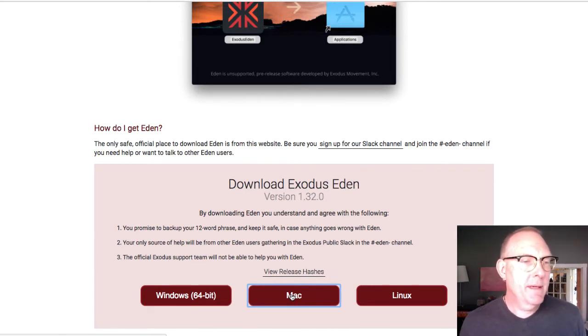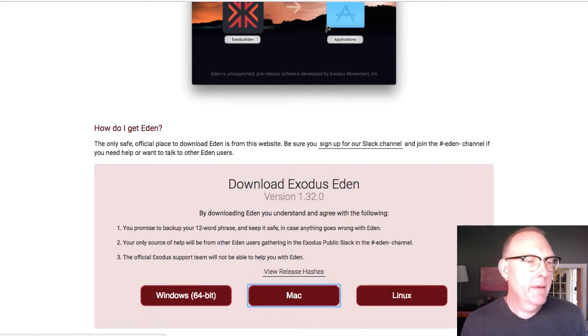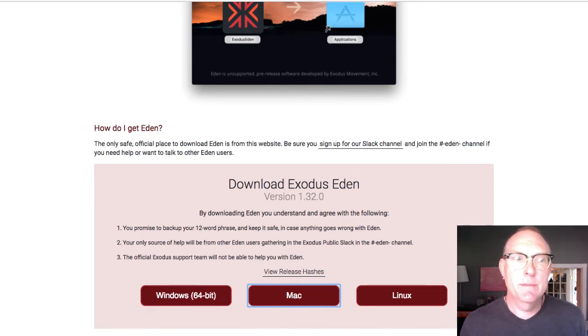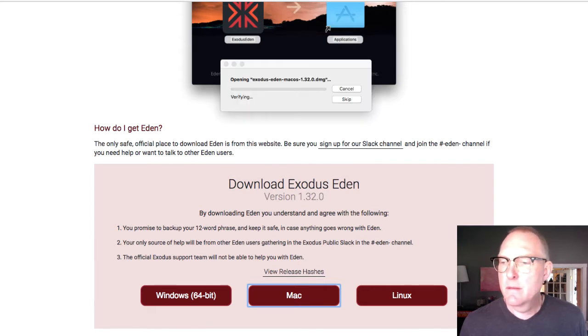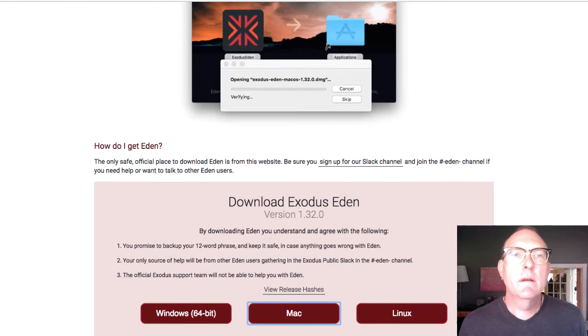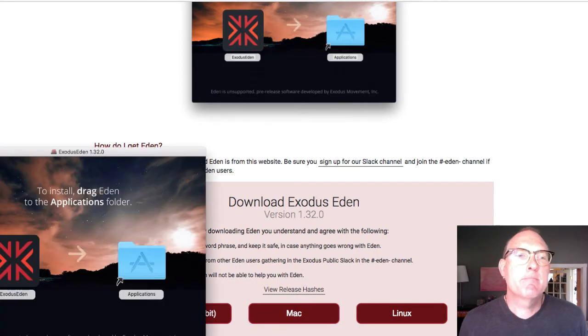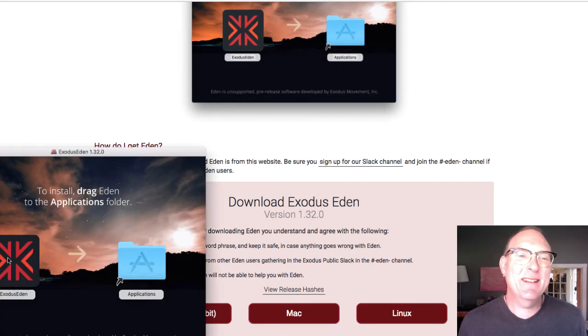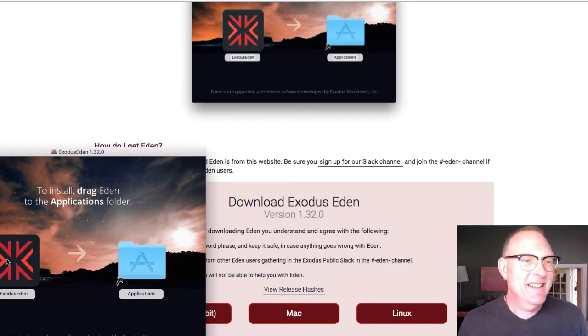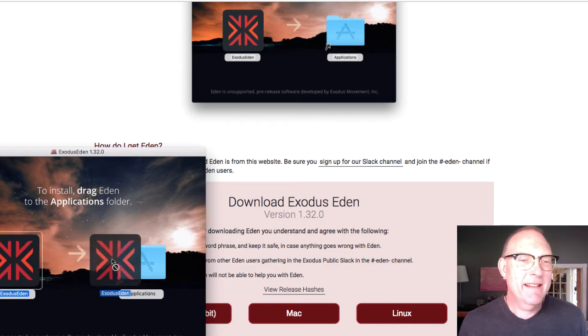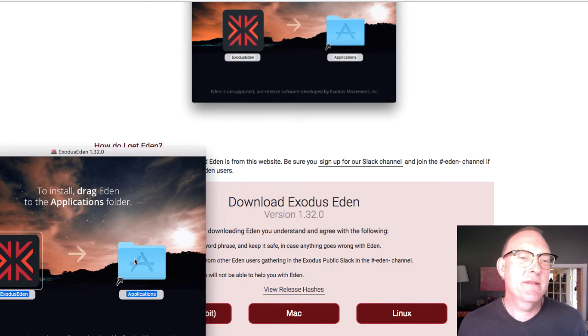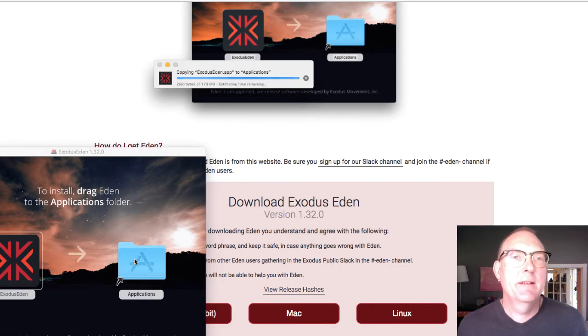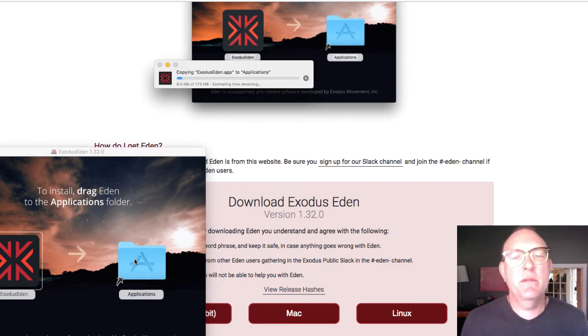And then they have a Slack channel, and they have an Eden channel if you need help or you want to talk to other Eden users. So I'll check that out in a little bit. But here we go. I'm going to download it for my Mac. Boom. It has been downloaded. Now I'm going to click on it. See what happens. It's opening it. Look at that. And see, it's a different color. That's nice. It's red. It's not blue. Just install it in the applications.